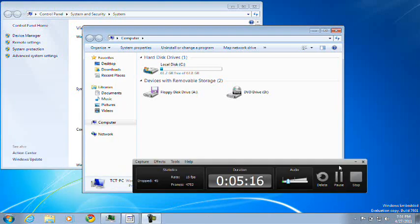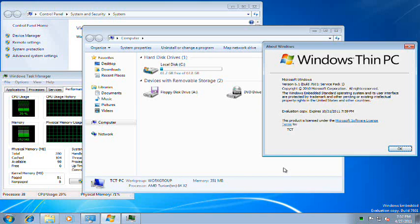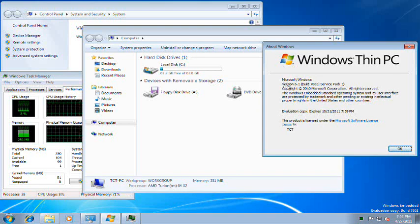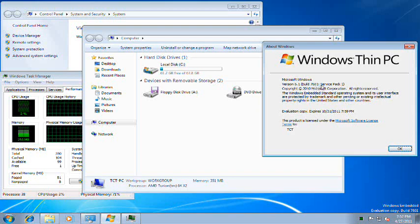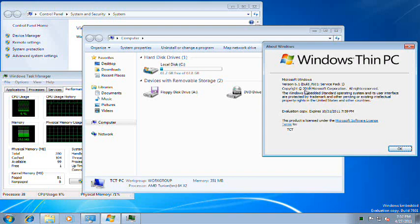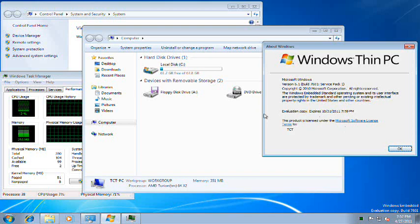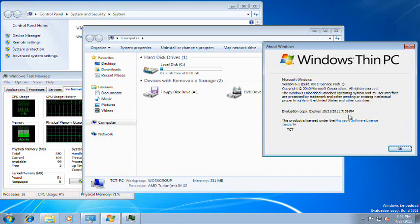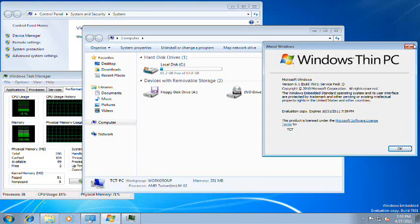We are back once again. Lots of pausing. As you can see, Windows Thin PC. Microsoft Windows Version 6.1, Build 7601, Service Pack 1, Copyright 2010 Microsoft Corporation. Registered to me, and it's an evaluation copy. Of course. So it ends on October 31st, 2011 at 7:59.